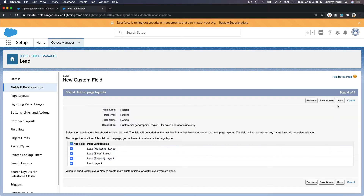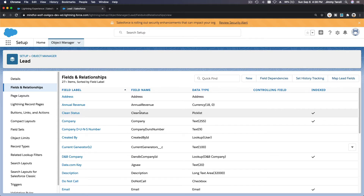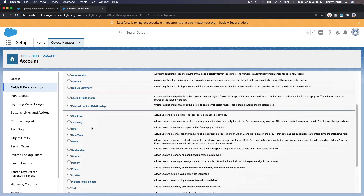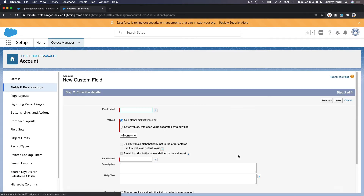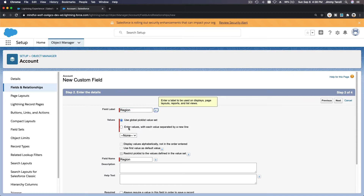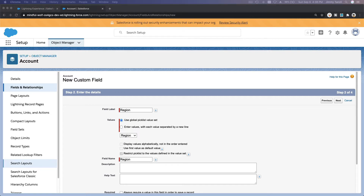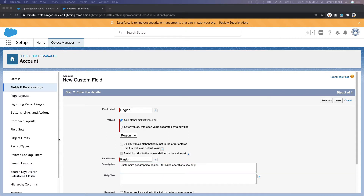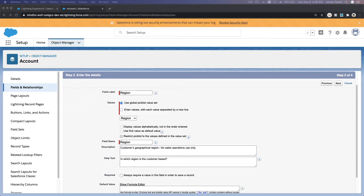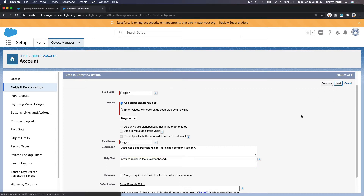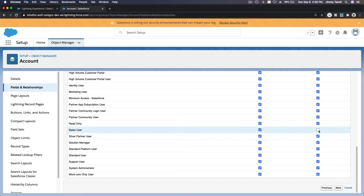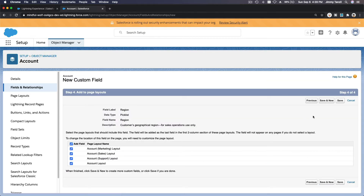Click Next, Next, and Save — adding the field to the page layouts. Now we do the same thing for the Account object. Go to Fields and Relationships, create a new field as a picklist from the Global Value Set, name it Region, add the same description and help text. Set everyone to read-only except the sales user, then click Next and add to the page layout.